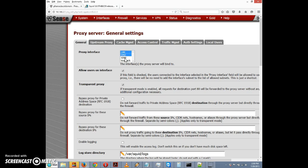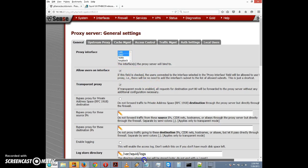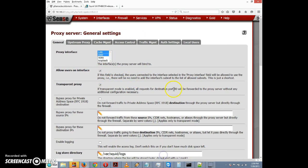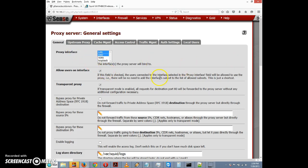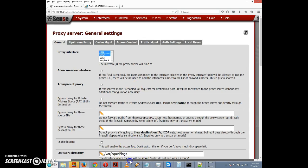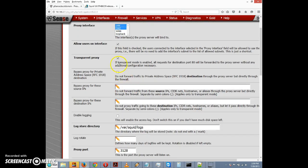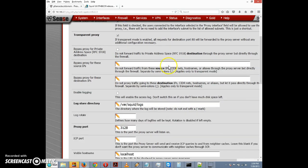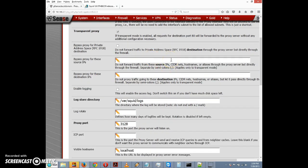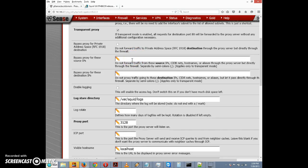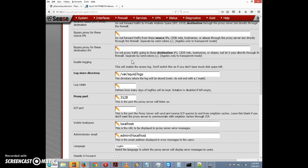Let's set this up. For Proxy Interface, we can install it on more than one interface. We want to install at least on LAN. We can select multiple interfaces by holding a key, so I'm going to select LAN and DMZ. Allow users on interface enables us to set it up so that users can connect to the proxy. Transparent proxy makes it so that all requests for port 80 will be forwarded to the proxy server.